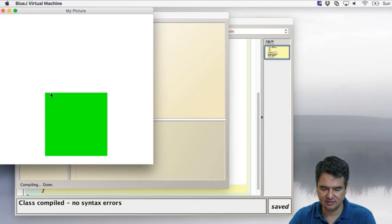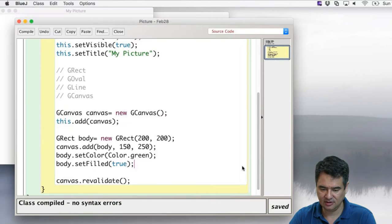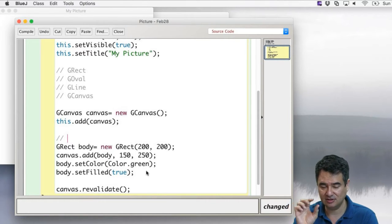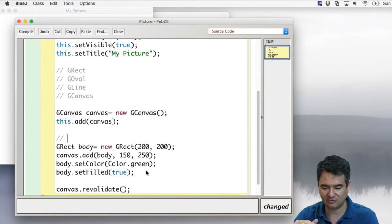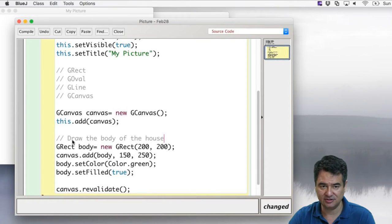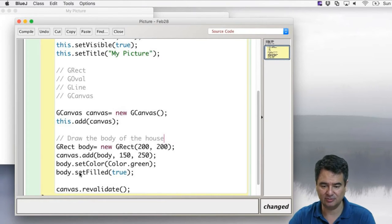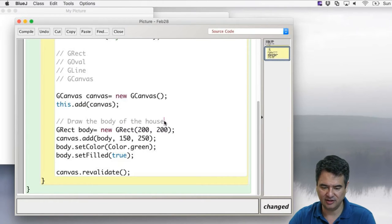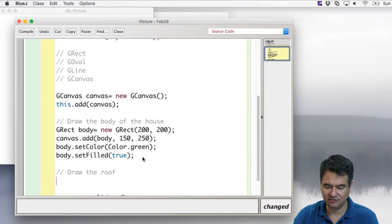Now let's put the roof on. In Java you can put comments — brief descriptions of what the next few statements do — like 'draw the body of the house'. It's important to write comments as a bird's-eye view of what's going to happen, not alluding to the exact steps. The roof will be made out of two lines. We know the lower-left point is at (150, 250), the lower-right is (350, 250), and the apex is at (250, 150) — that's the midpoint horizontally, and 100 pixels above the roofline.